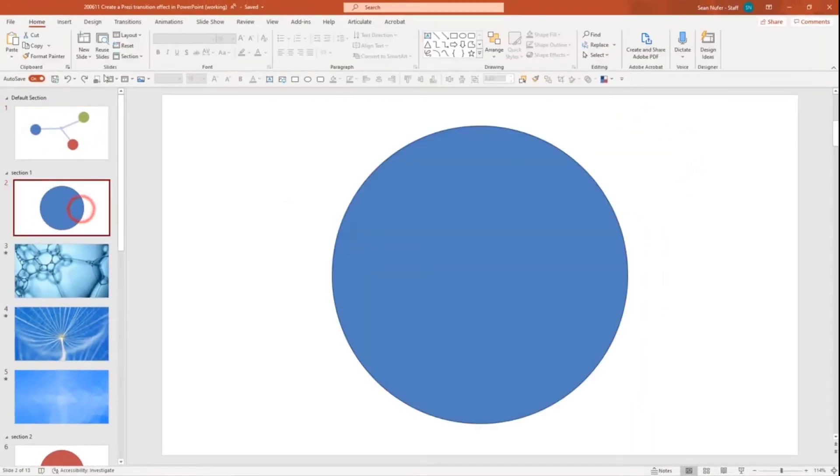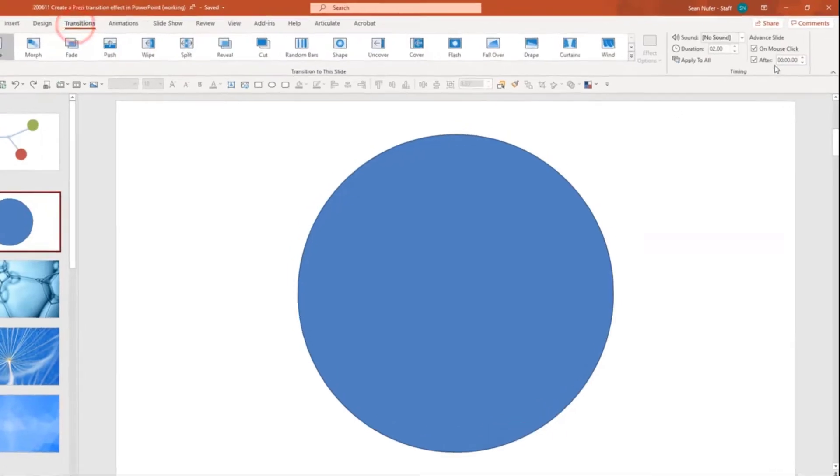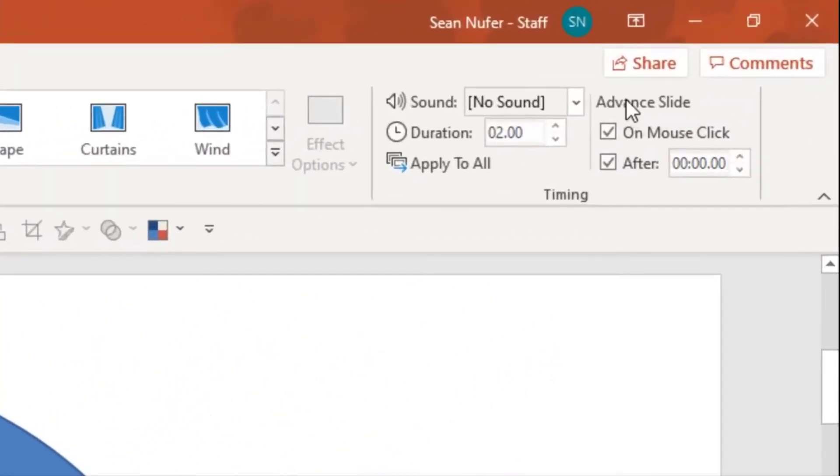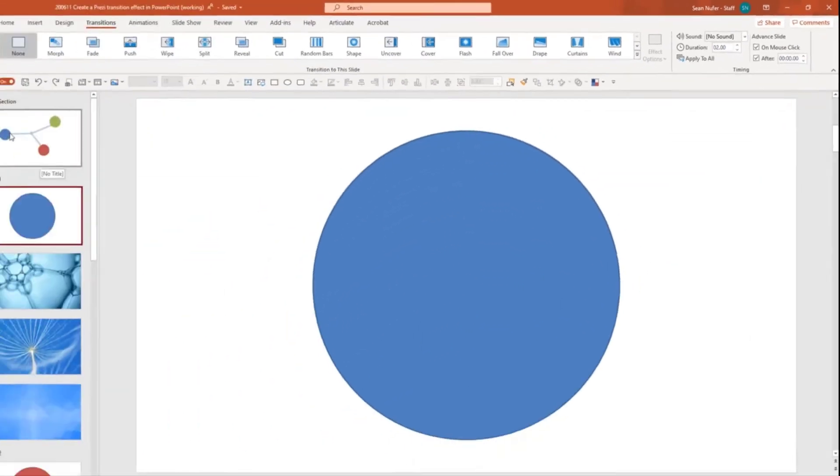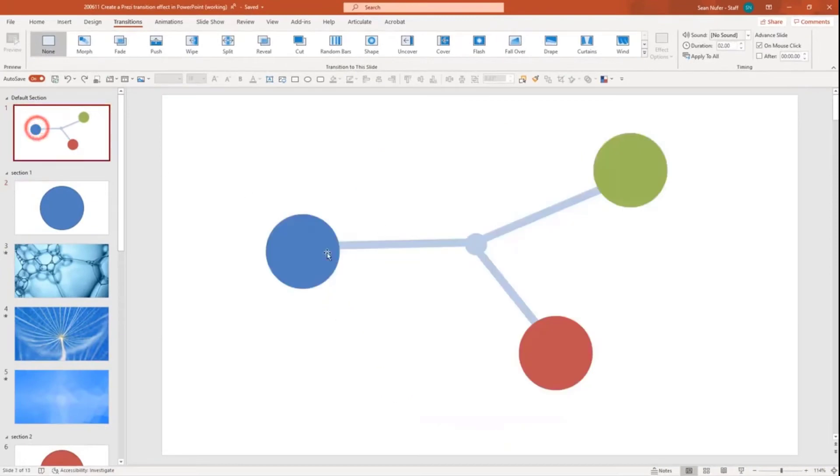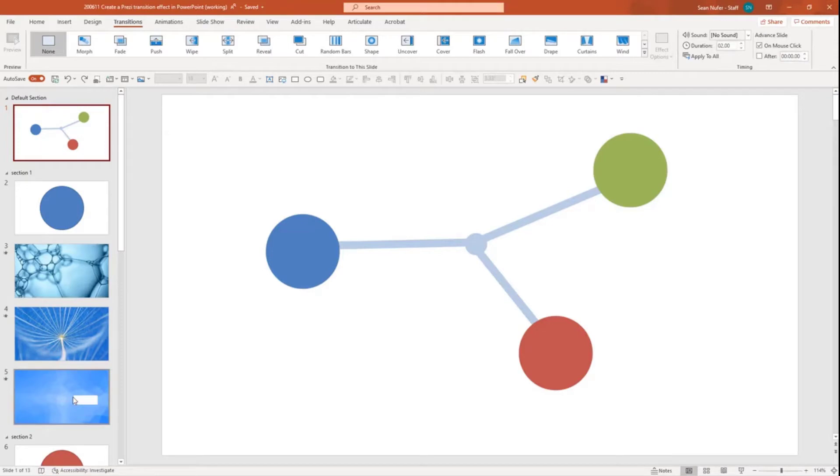Now for the first slide in each section, I went to the transitions and I had it advance the slide automatically after zero seconds. And so when you select on an element on here, it jumps to the section, but then it jumps right to the content slides. And then I can cycle through the content slides and return to the main slide.